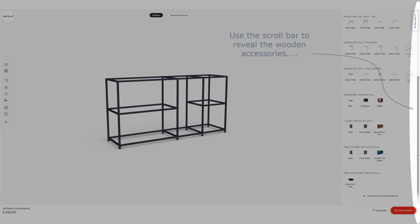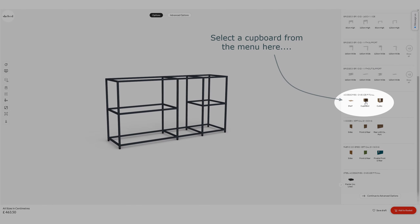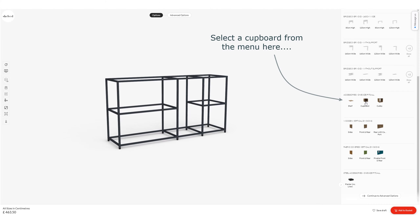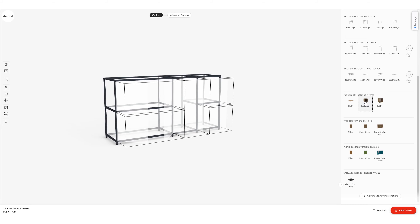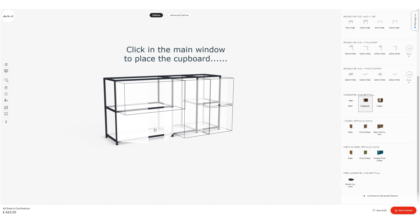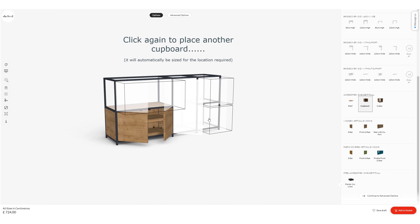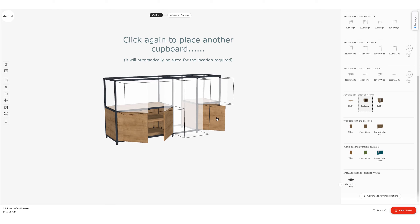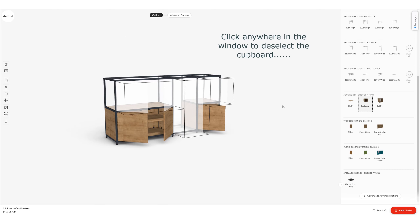Just use the scroll bar to pull that menu down. I'm going to select a cupboard from the menu on the right hand side. Once selected, the main window will reveal the options as to where I can place those cupboards. I'm going to click and put an 800 wide cupboard down the bottom and a 400 wide cupboard in the bottom right hand side — the cupboard will just fit the aperture that you've clicked in.